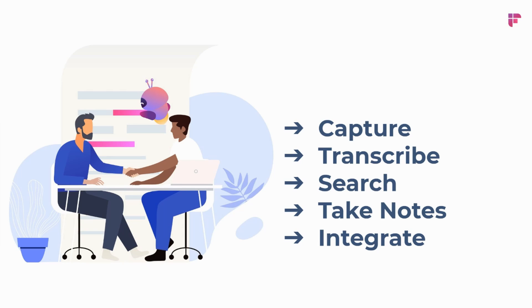It'll also be able to extract out key action items and notes, and Fireflies will be able to integrate with all your meetings into systems where you already work, maybe like Slack or Salesforce.